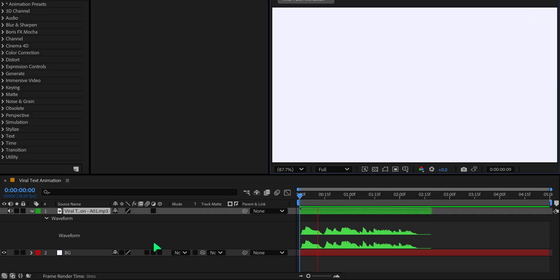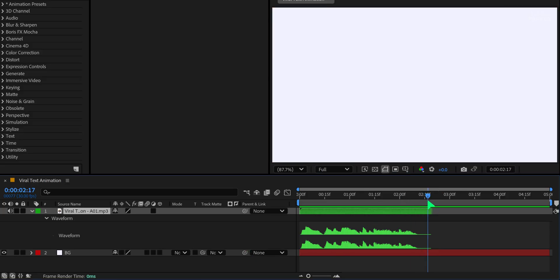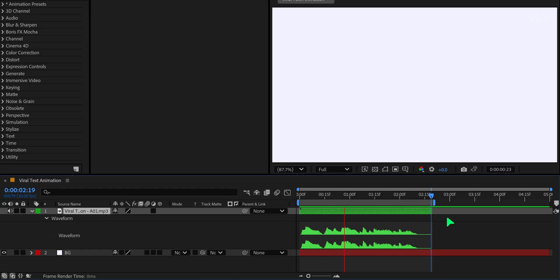This is the Viral Text Animation technique. Play through it and find the endpoint of the useful audio section. Press N on the keyboard to set the work area's out point so you can focus only on that duration.